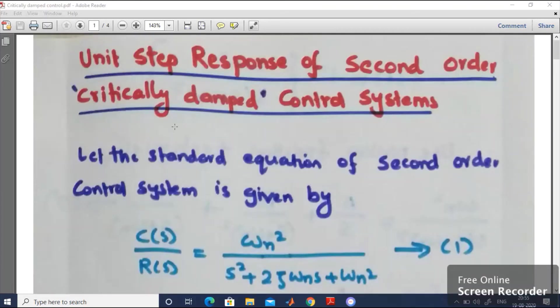In this session, we studied how to derive an expression for the unit step response of a second order critically damped control system, and we plotted the response curve. Thank you very much for watching this video. If you have any queries related to this topic, you can put them in the comment box and I will revert back to you. Thank you very much.